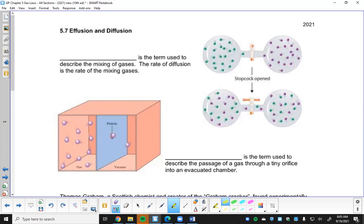Let's go to section 5.7 and 5.8 today to finish things off. The new textbook actually has sections 5.9 and 5.10 as well - one on atmospheric chemistry and one that talks about a couple gases in more detail. Nothing specific in there that we need to know for the test or the AP exam, so we're just skipping those last two sections.